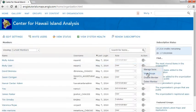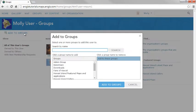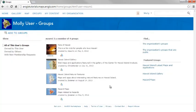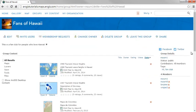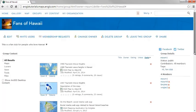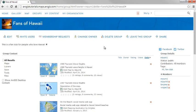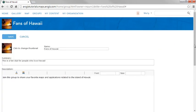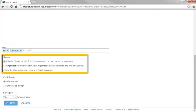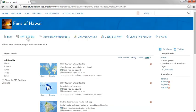Group management tools include an option to automatically add a member to one or more groups. For any group that a member owns, you can remove content, change the status of who can see and join the group, invite and remove members, change the owner, and delete the group.